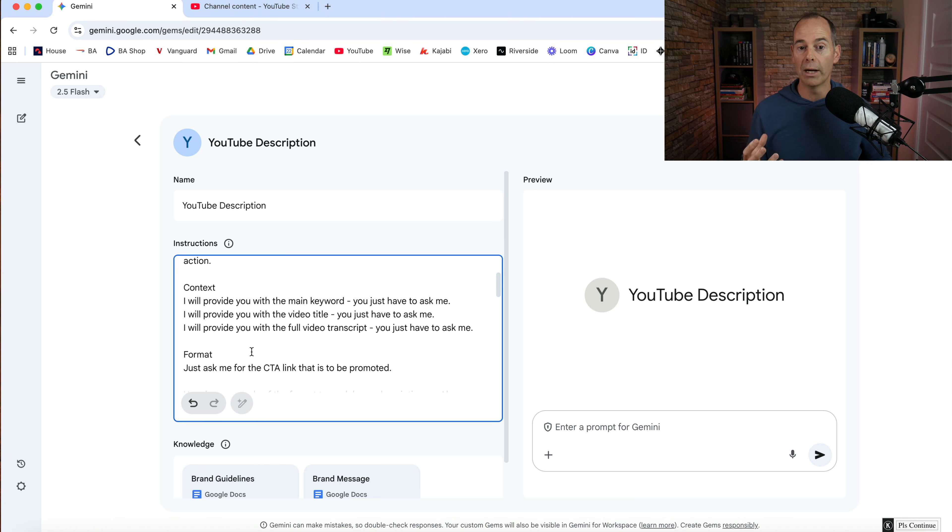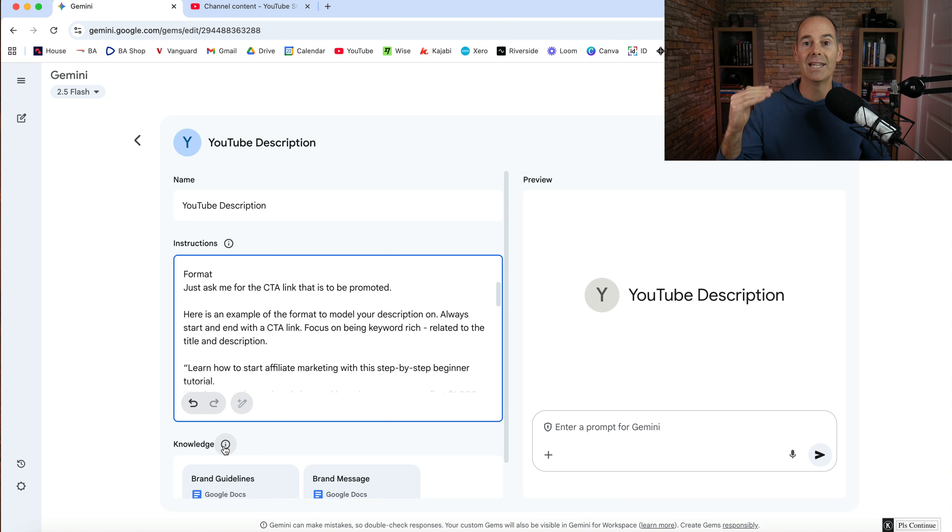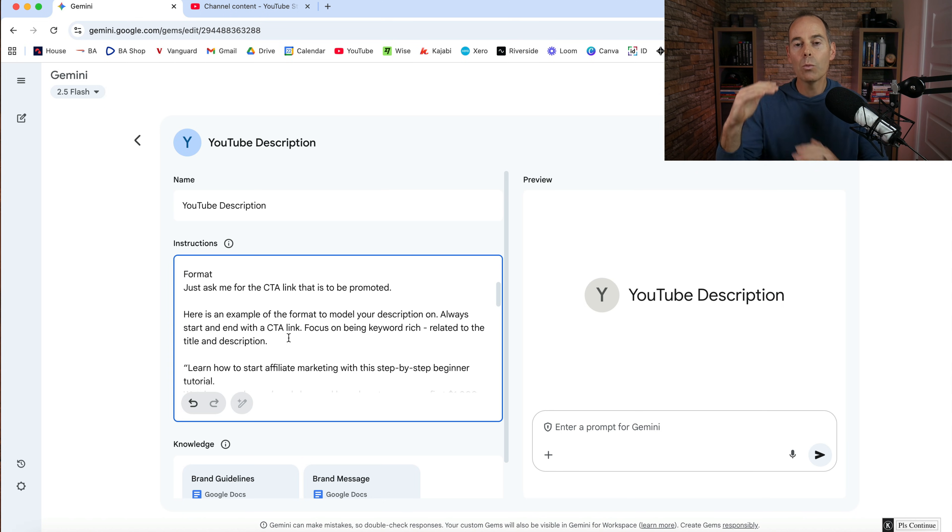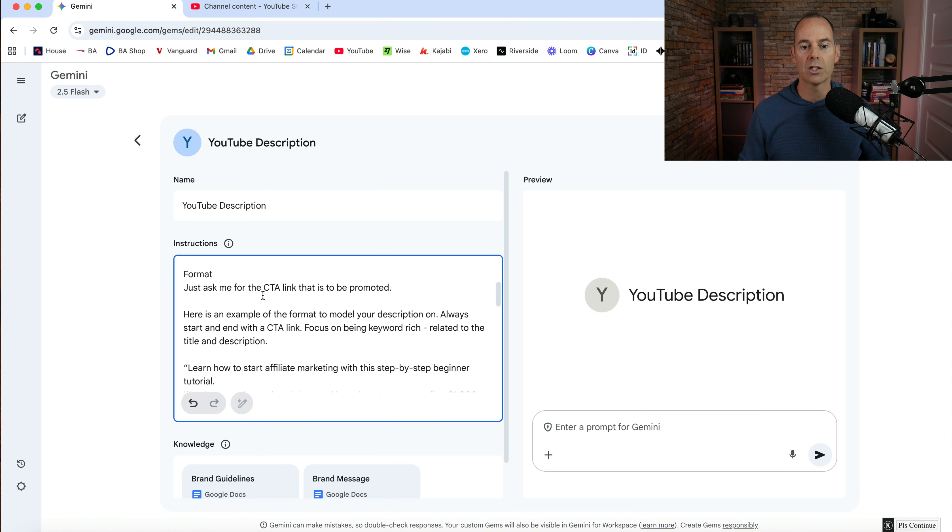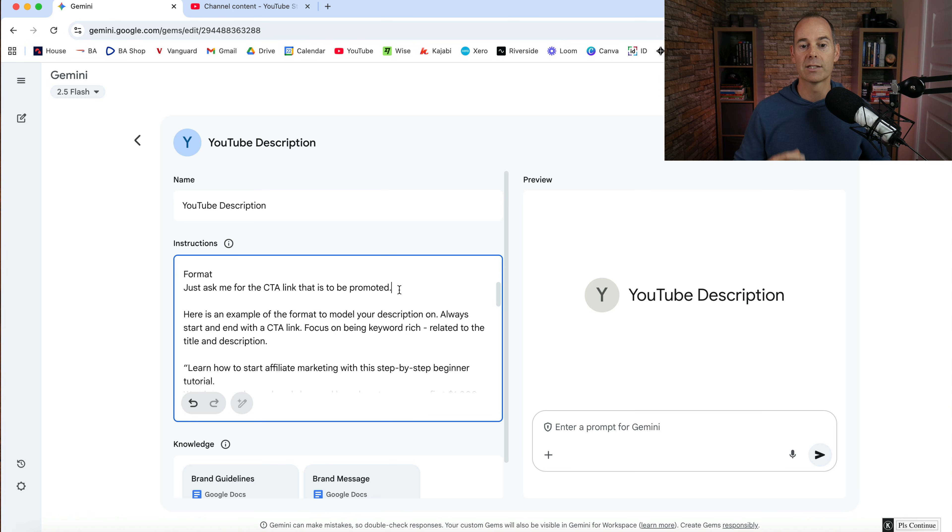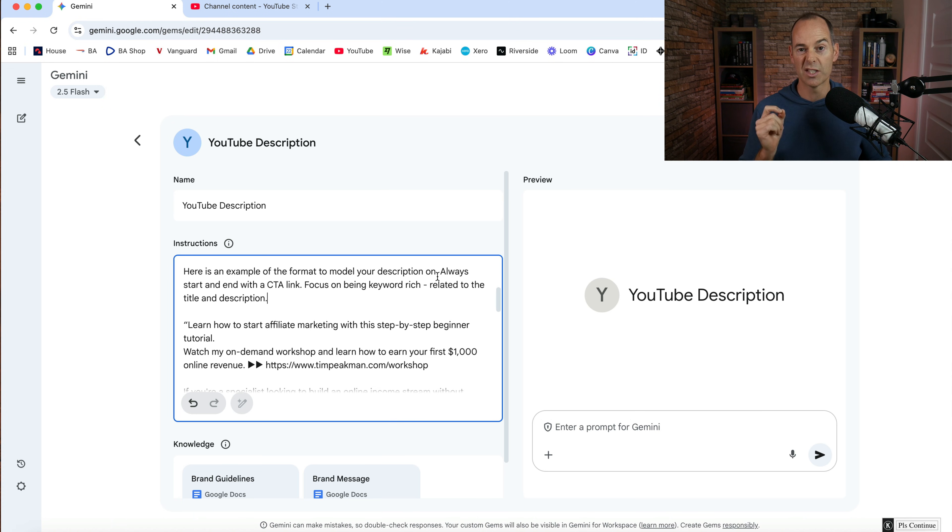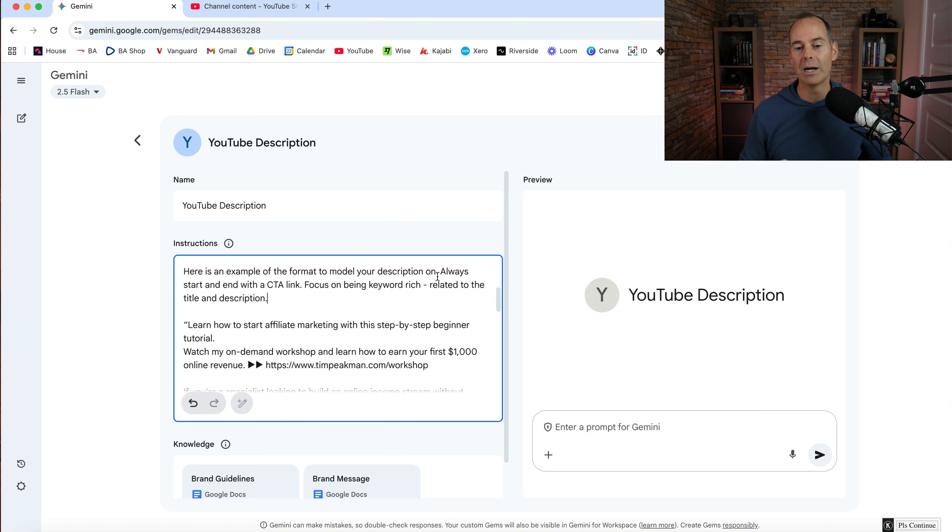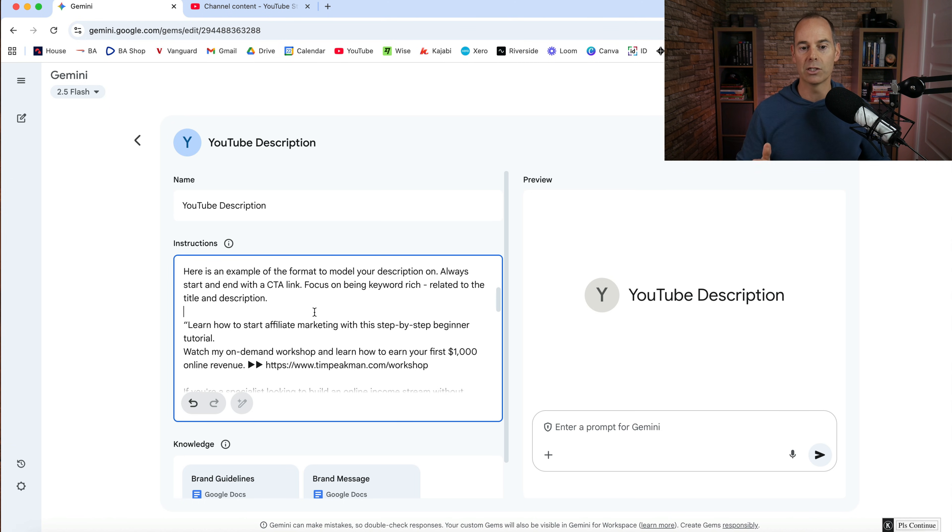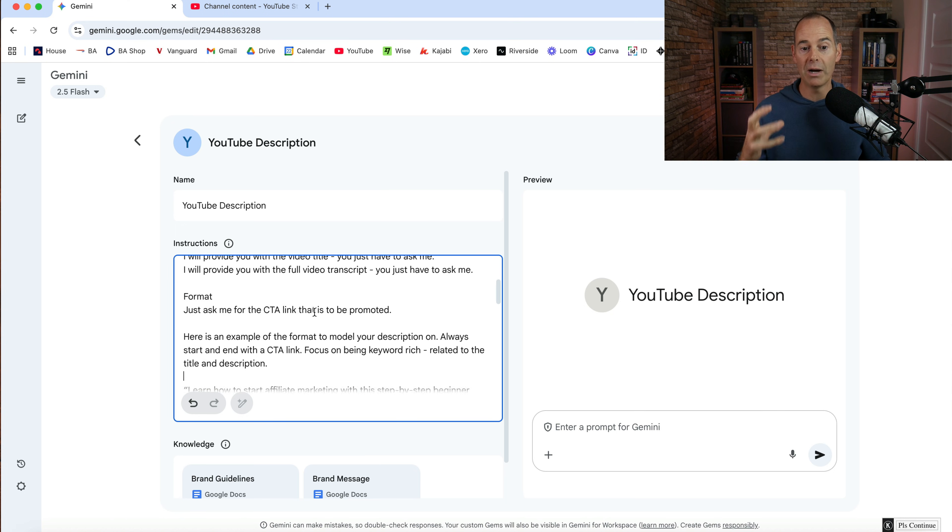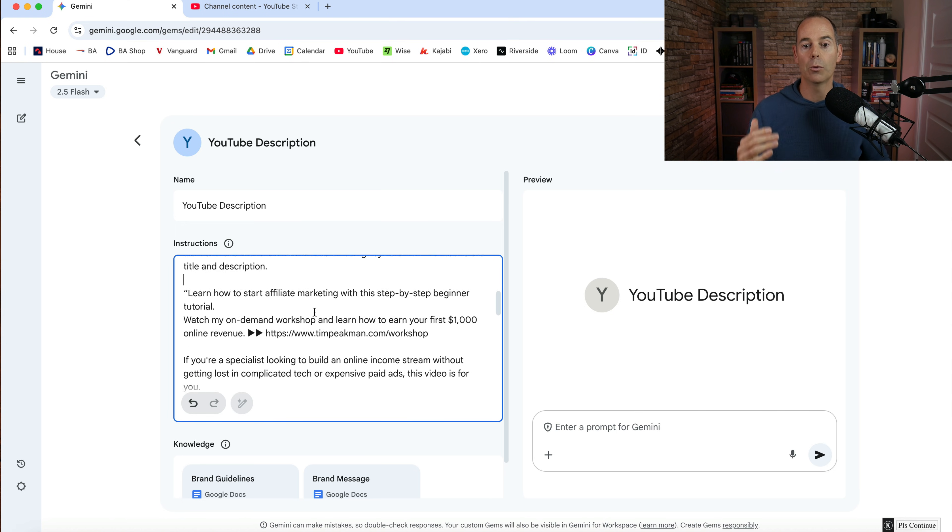So the format, if you have lots of different formats, you could upload them here for knowledge. Say here are the best practices of a YouTube description, but I want my YouTube description in a certain format. So just ask me for the call to action link that is to be promoted. And then here's an example of the format to model your description on. This is very important. Otherwise it's going to give you different formats each time you do it. Always start and end with a call to action link, focus on being keyword rich related to the title and description. So that is my format that I want.